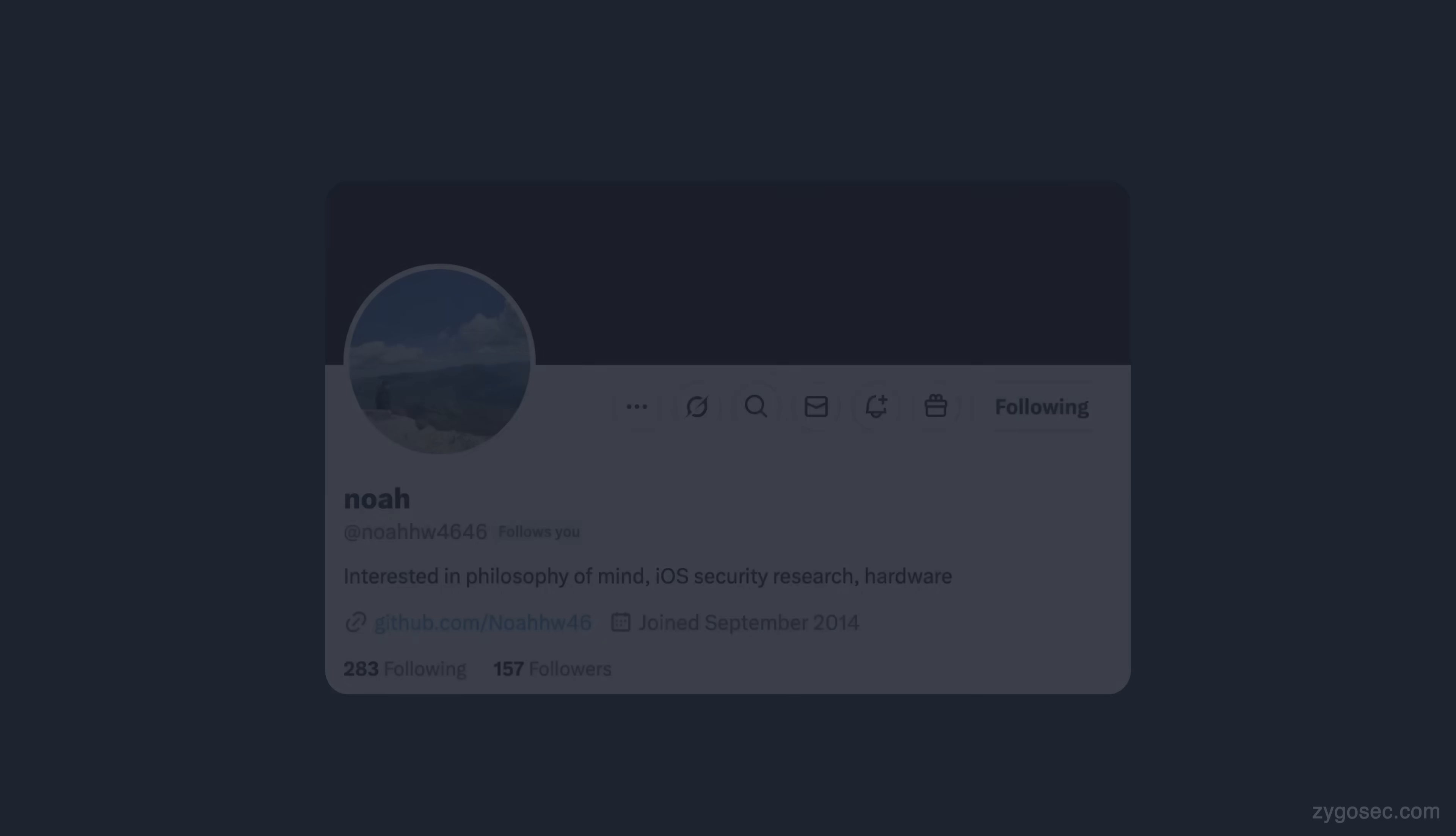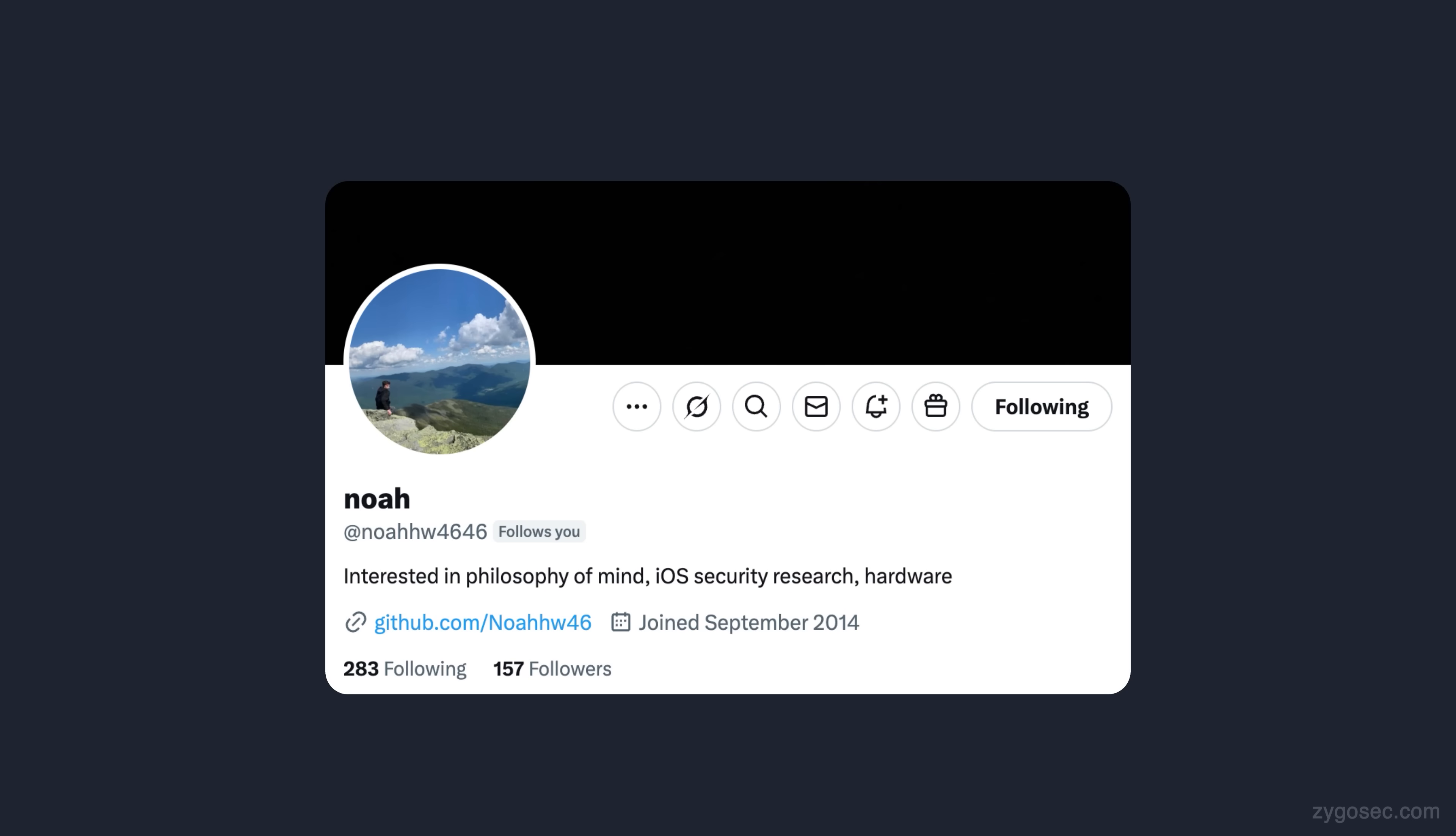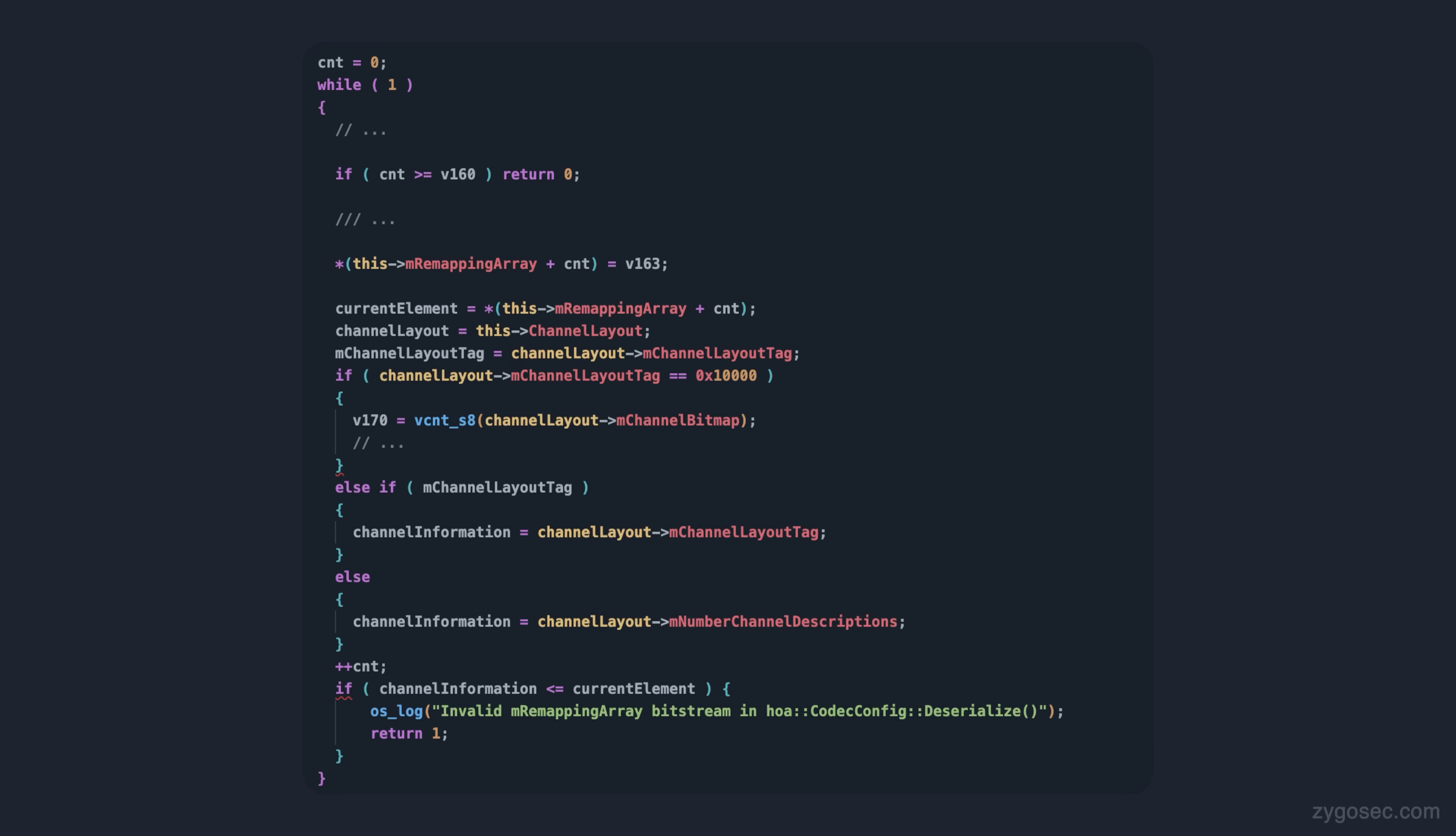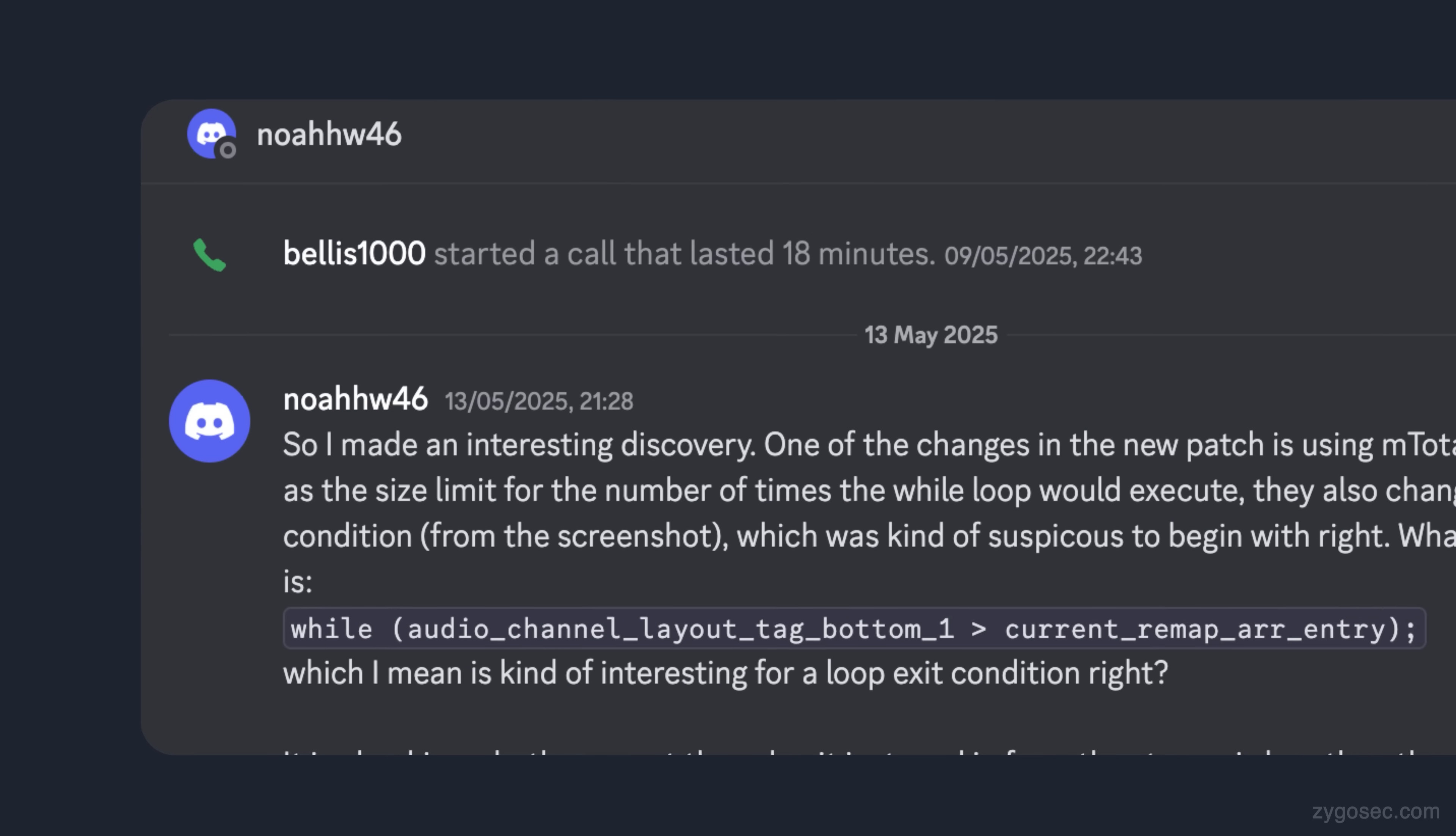I spoke with another researcher, Noah, who was also looking at this bug, and he had a similar theory, that the memory corruption actually occurred at a later point when something else in the code tried to make reference to the remapping array in some way. However, neither of us were able to actually get anything working in practice. That was until, however, I began editing this video and Noah actually contacted me again with a new discovery.